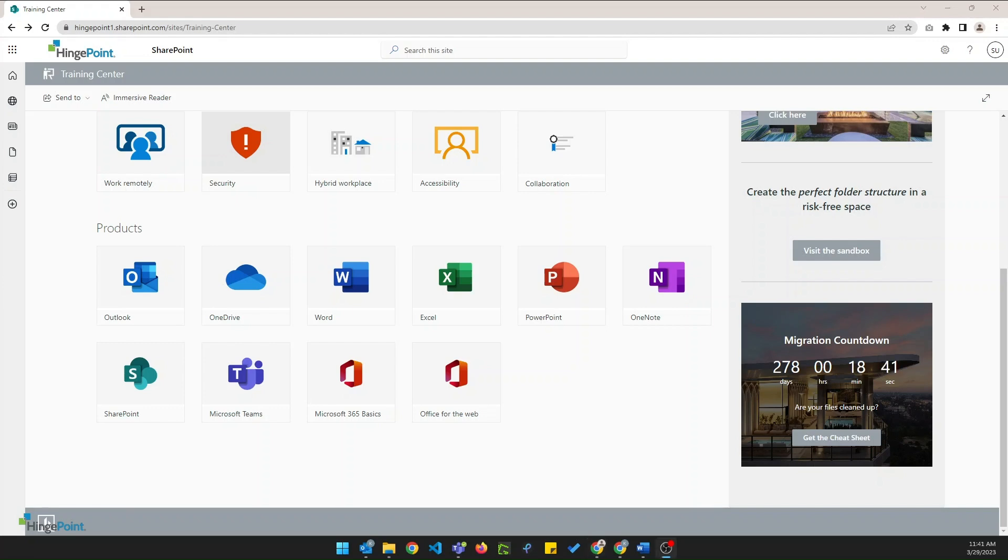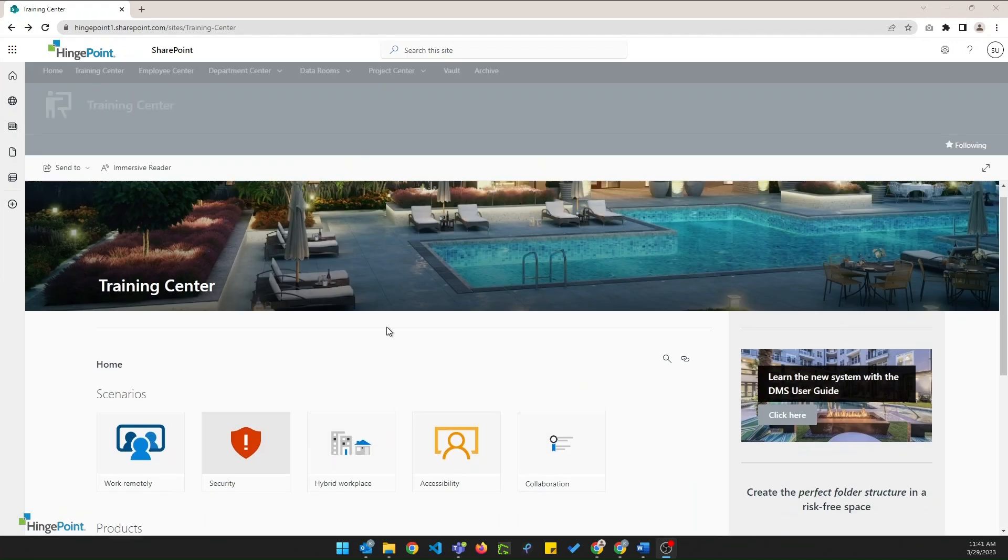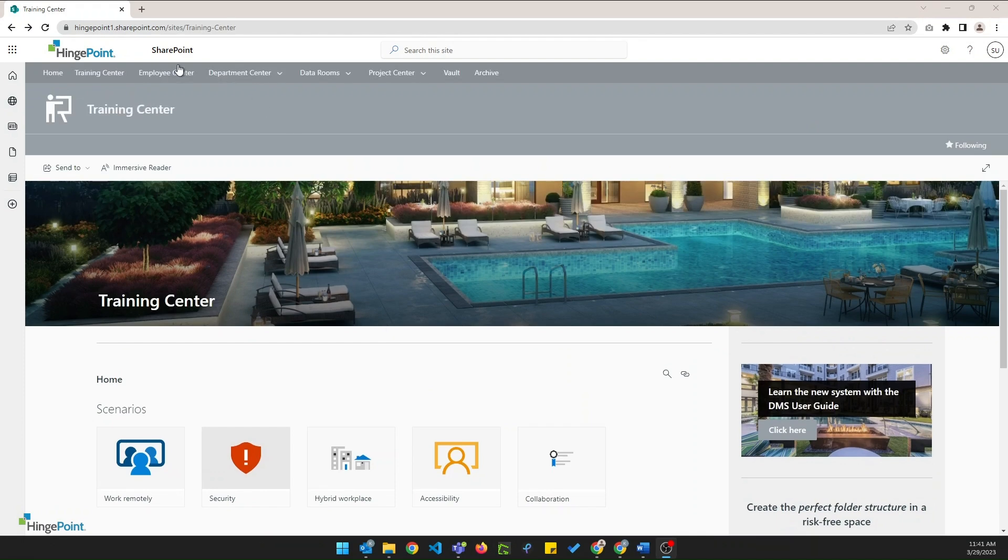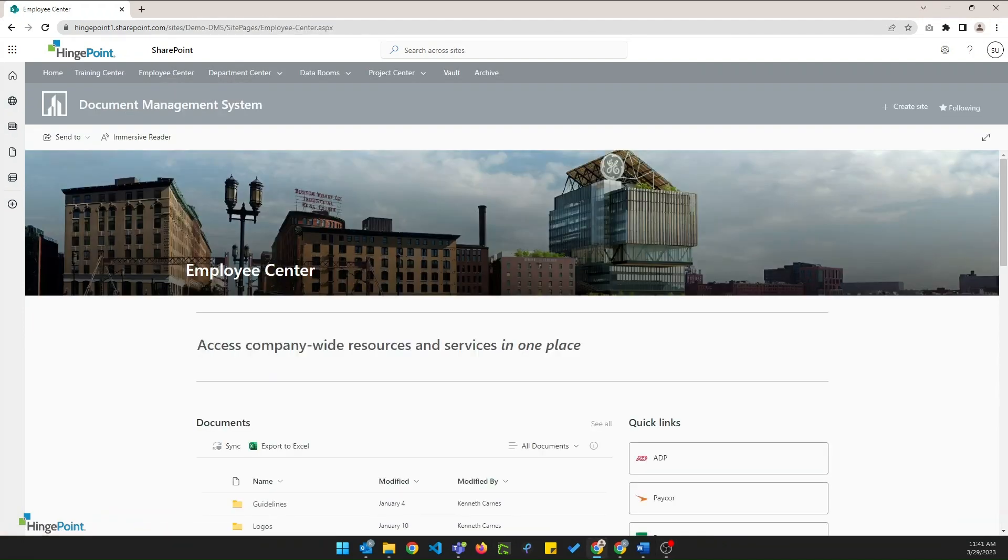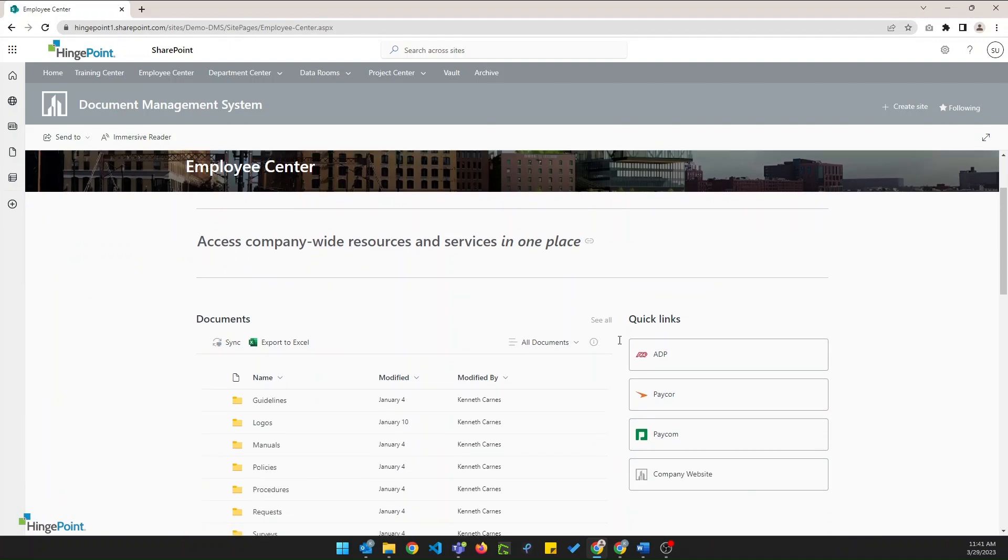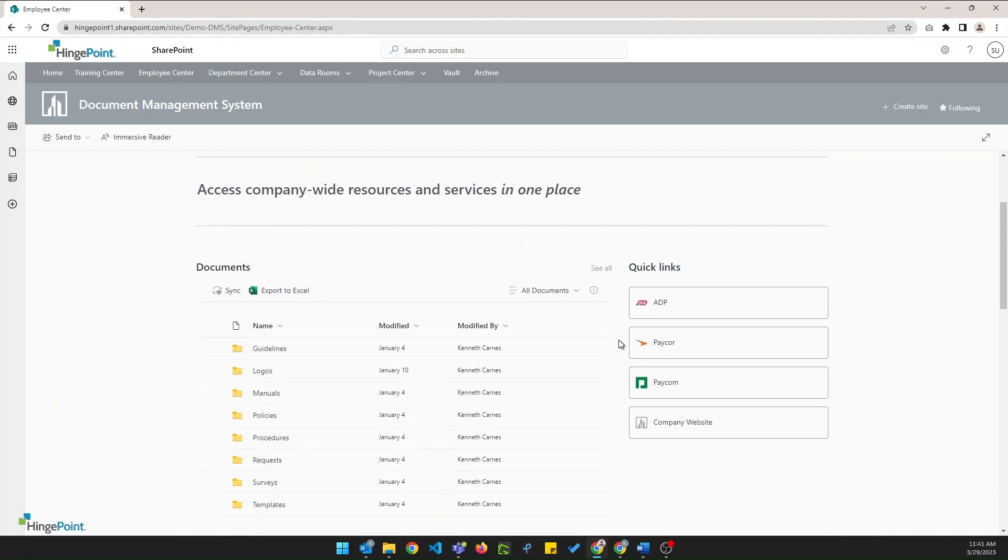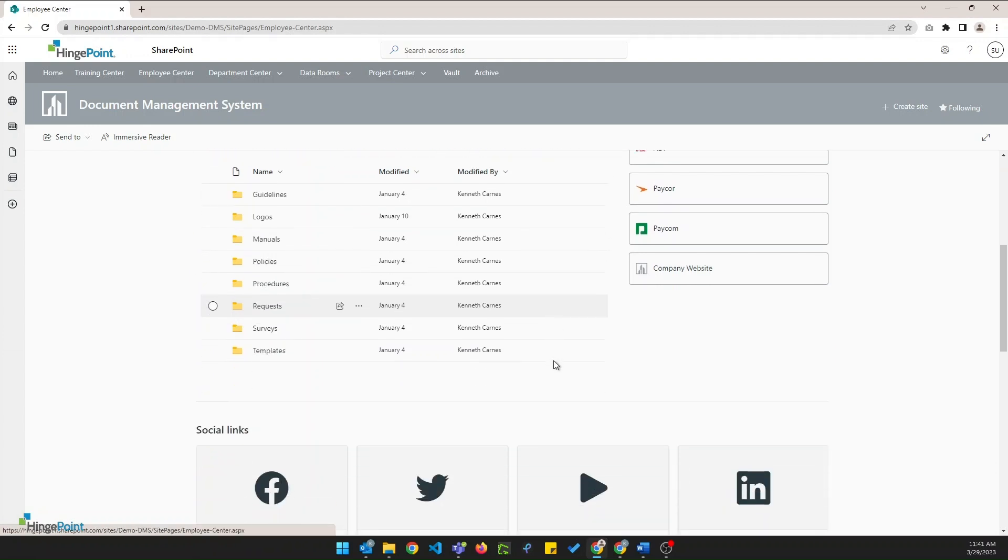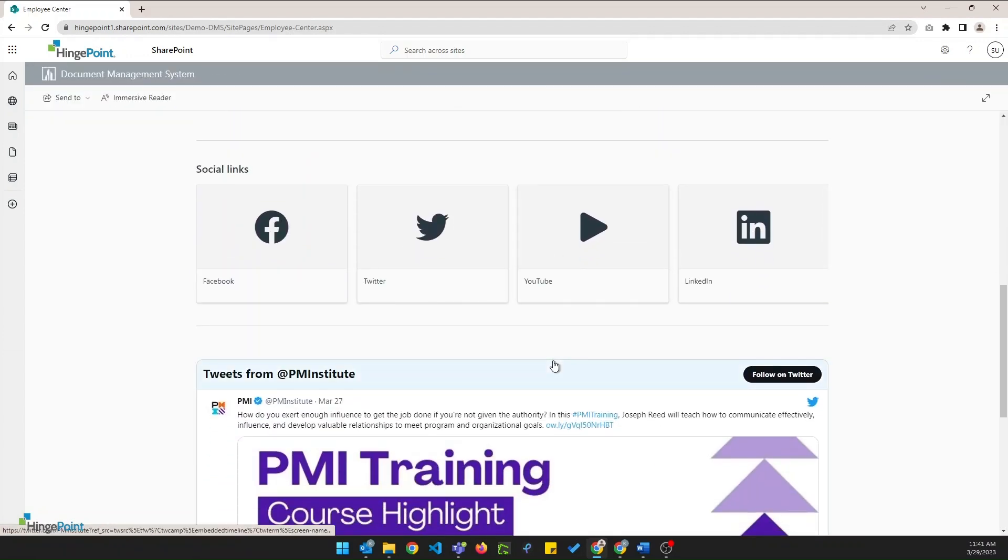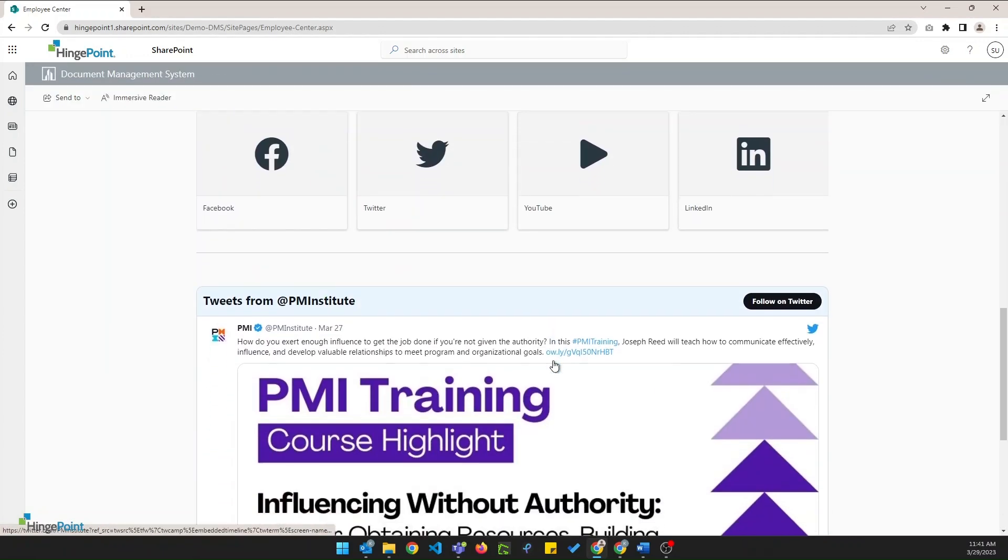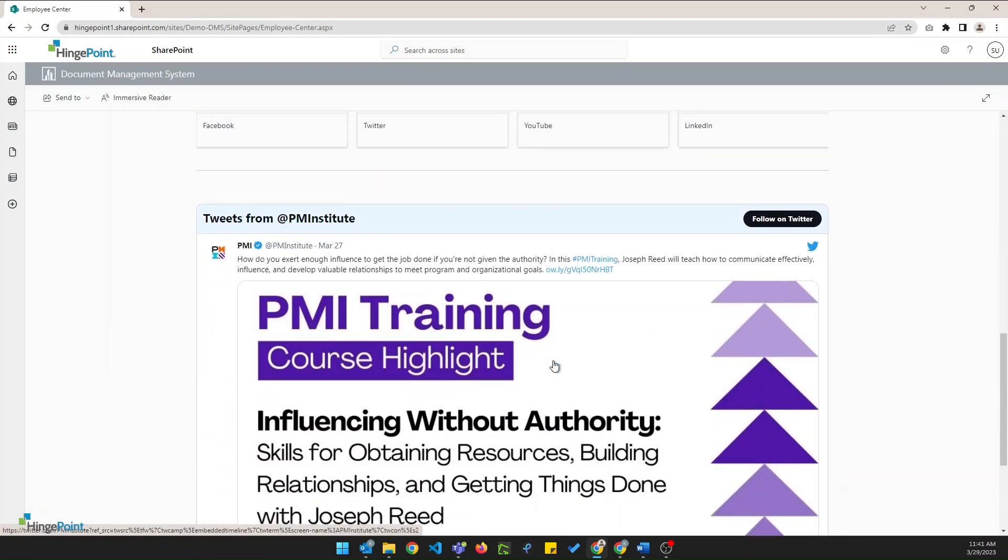Next up we're going to take a look at the employee center which is a place where the company can share content that is meant to be viewed company-wide. It includes frequently accessed documents in the documents section and links to third-party portals or websites in the quick links section. At the bottom we've got social links and a live twitter feed to keep employees up to date with company news.